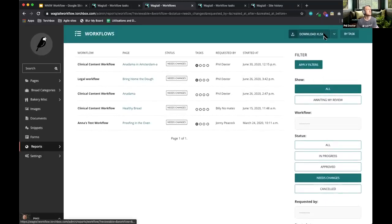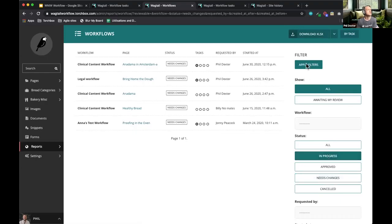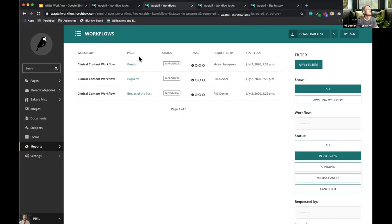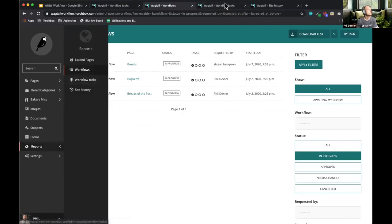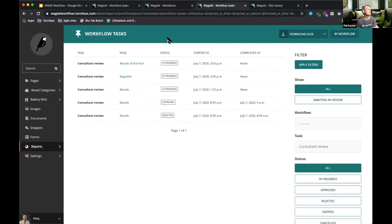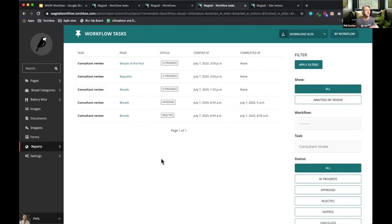If the filtering isn't enough, you can download everything. I've got a filter on 'needs changes' at the moment — I could shift that to just show in-progress pages. The next report is workflow tasks, which focuses on tasks themselves rather than on workflows. This is where performance metrics might be useful — for instance, how long are my consultants taking to review pages? I can see when a task started and how long it's taken.